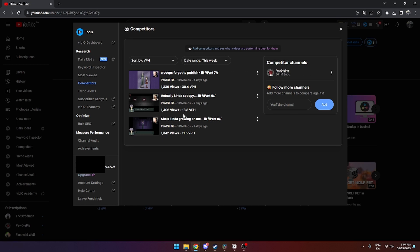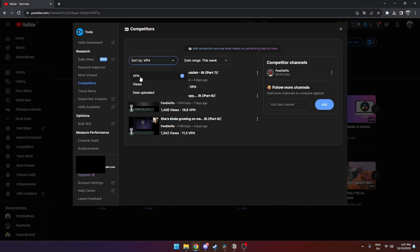You can click from views per hour to views to date of uploaded.